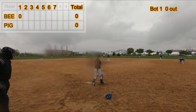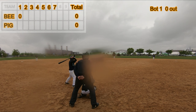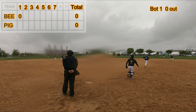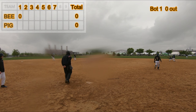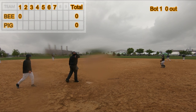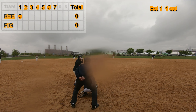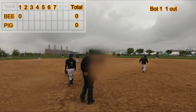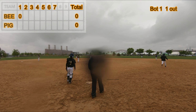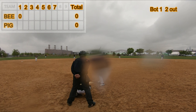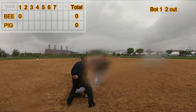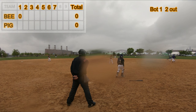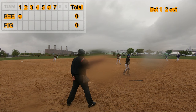Bottom of the first inning. Ground out to shortstop. Hop out to shortstop. Ground out to second base. Three out.